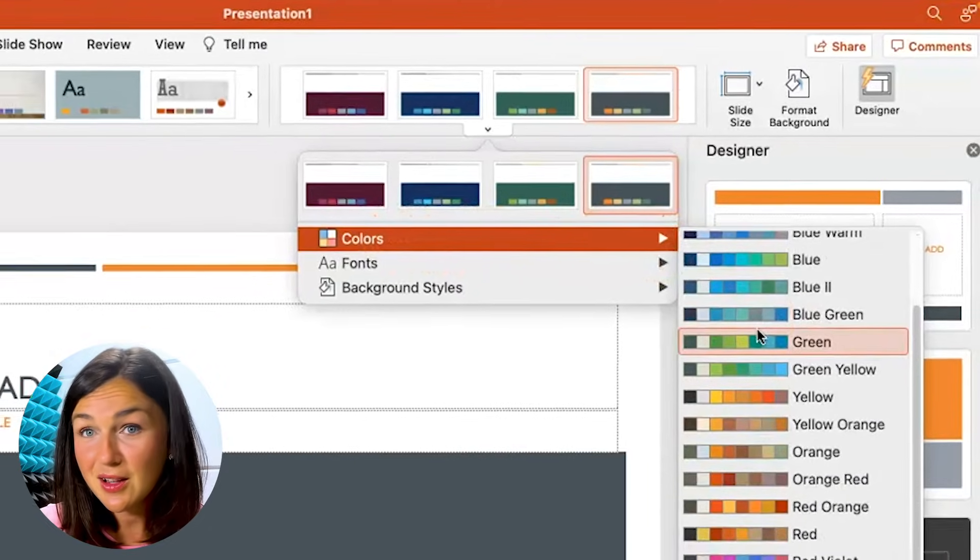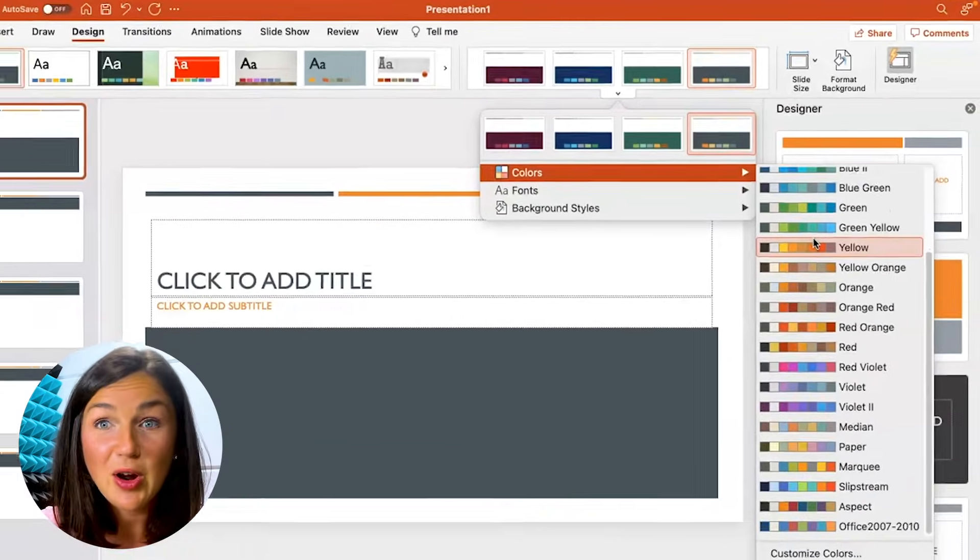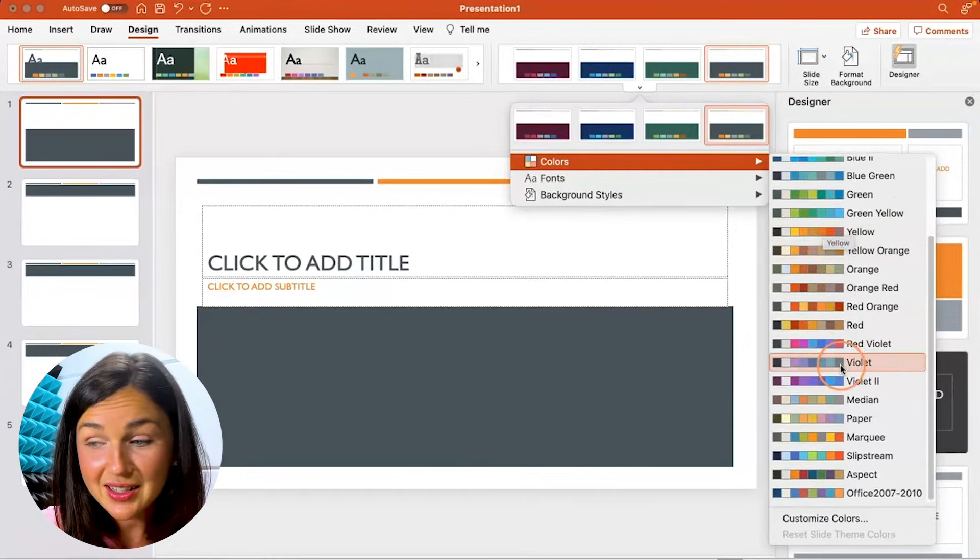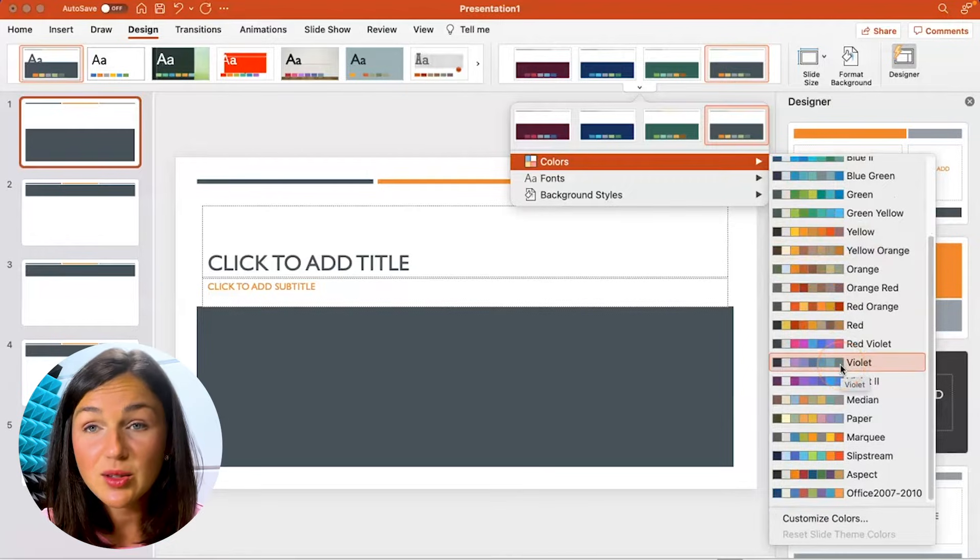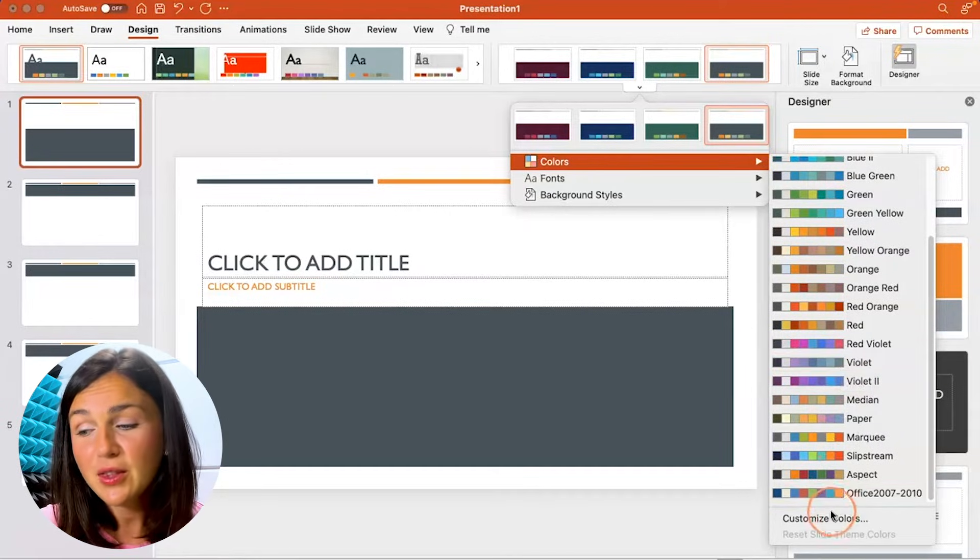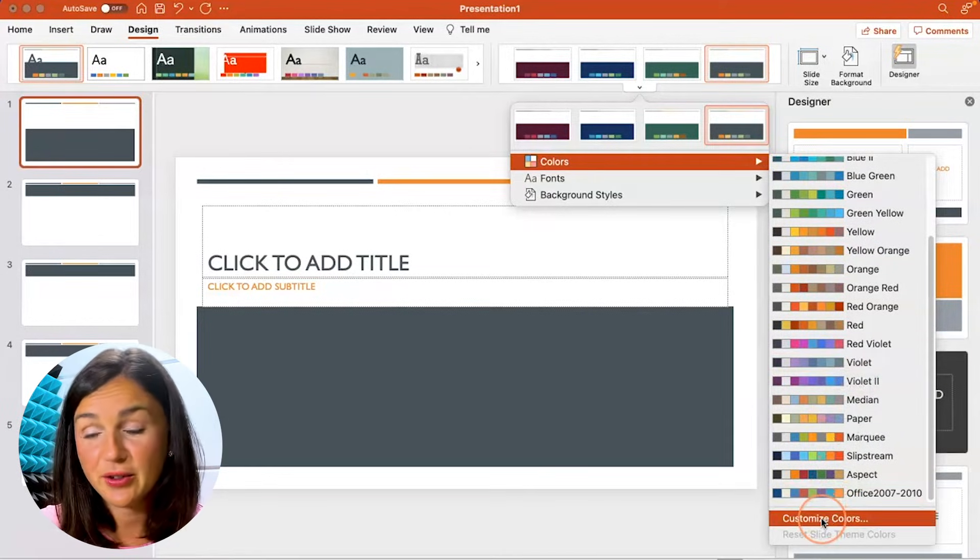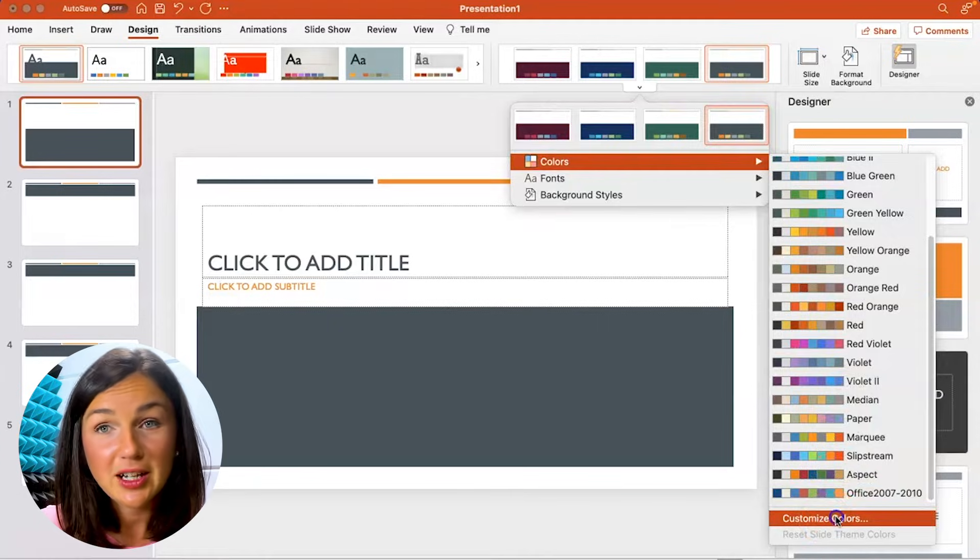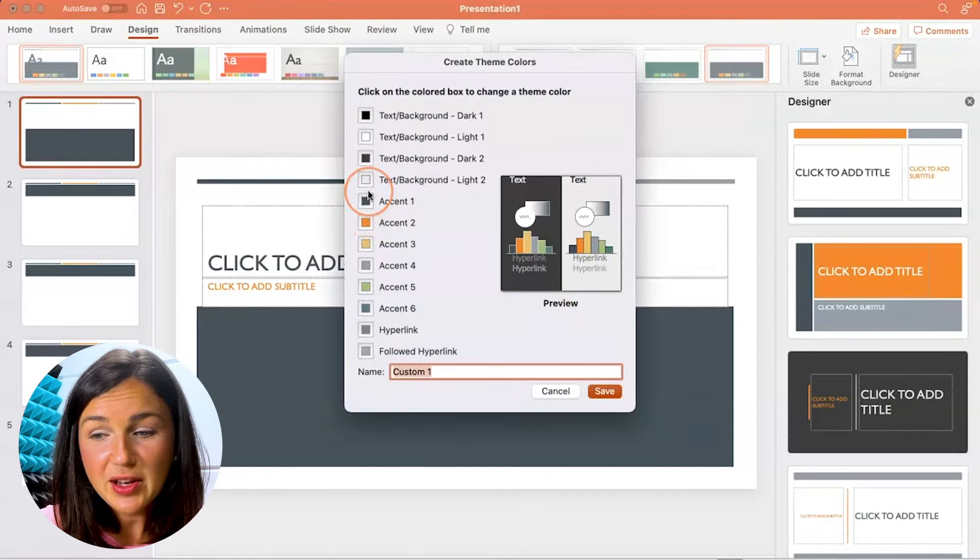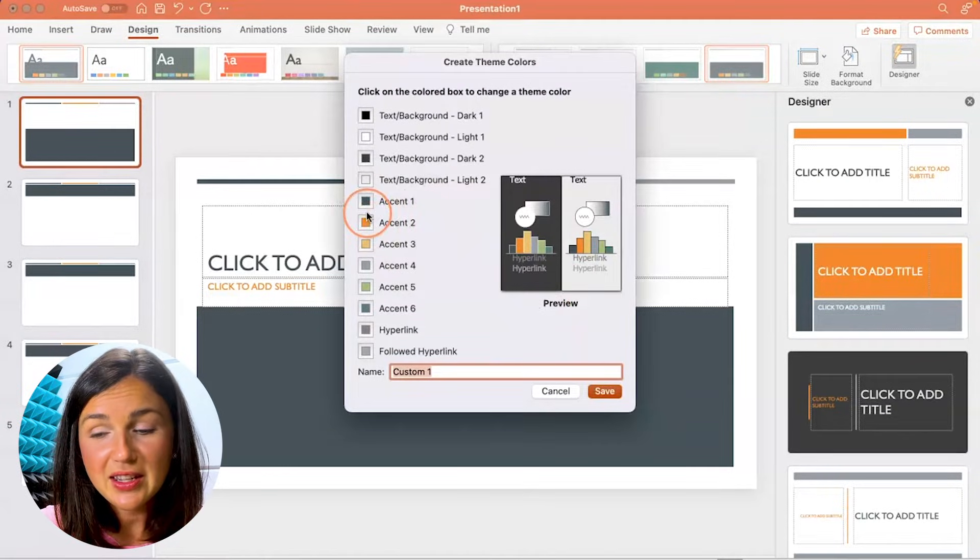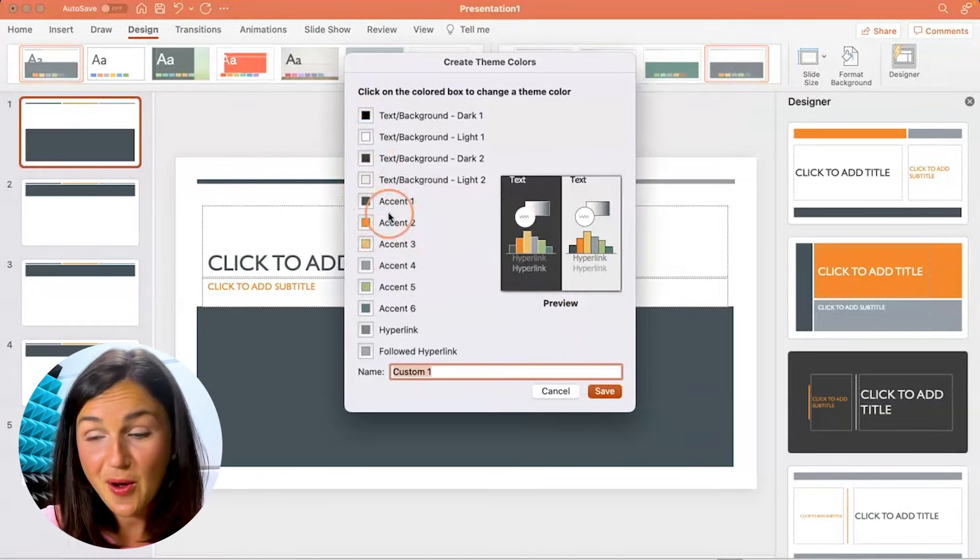You'll notice if I select Colors and scroll over, these are all of the theme colors that PowerPoint already has. You can select from one of these, or if you'd like to design your very own, you could click on Customize Colors.